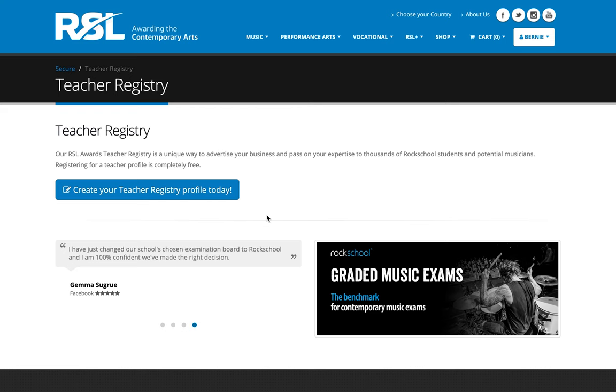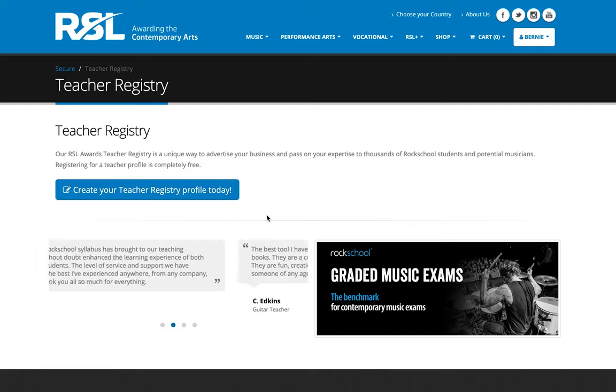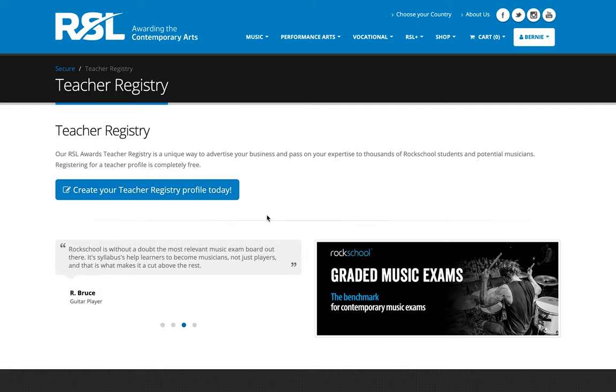Hi, my name is Bernie. I'm part of the IT team at RSL Awards and today I'm going to take you through our new and refreshed teacher registry. This is a free service that we're offering and it's very easy to complete, and I'm going to take you through some of the screens today.